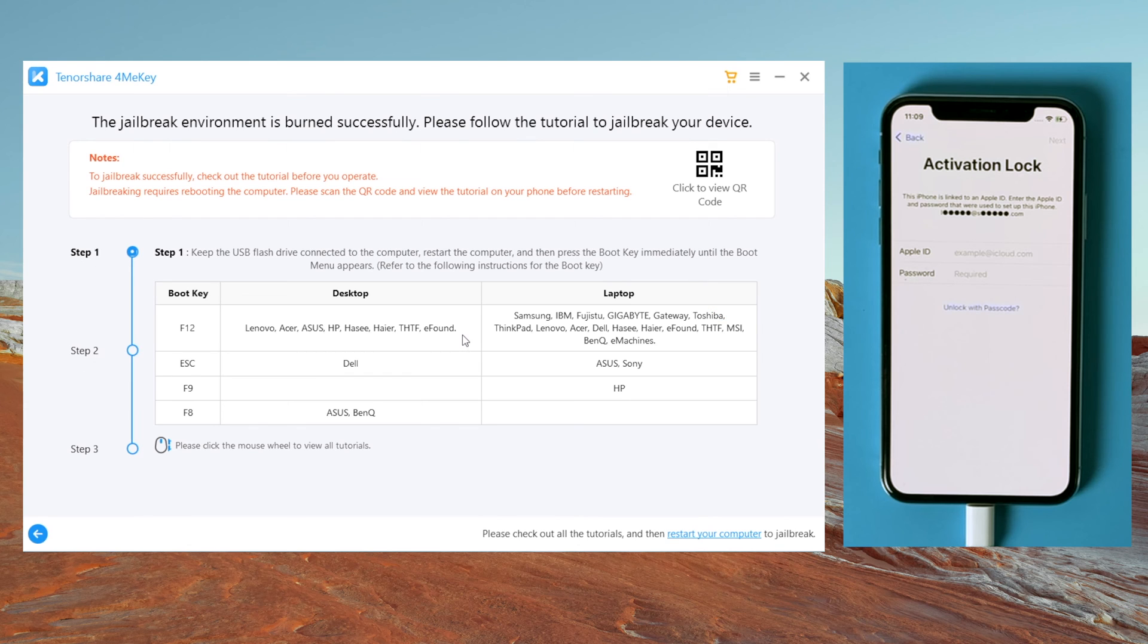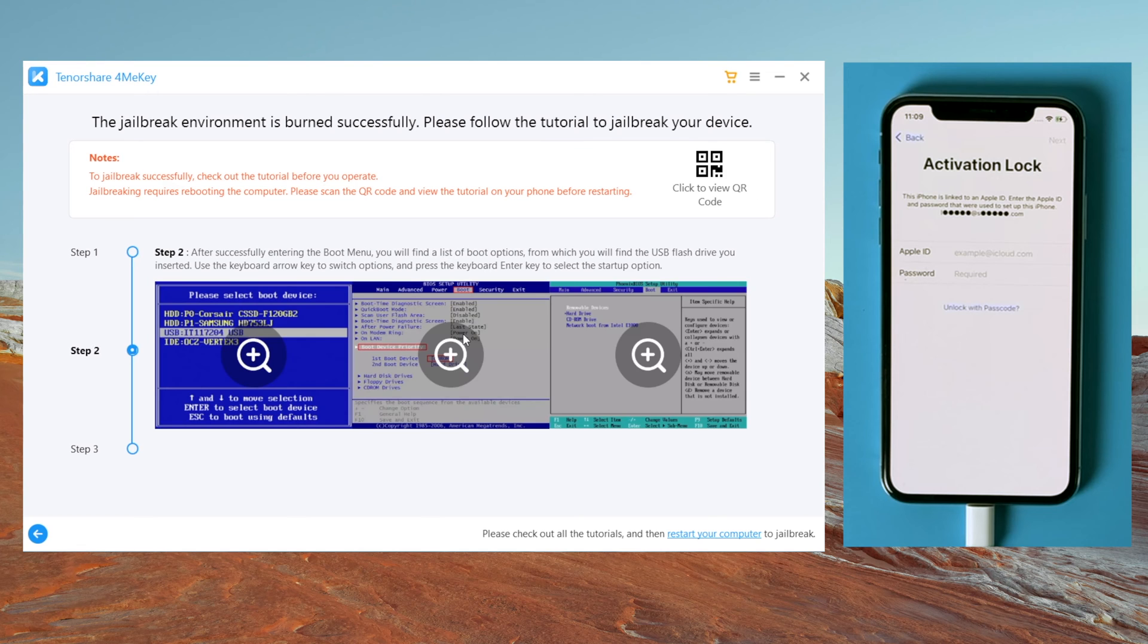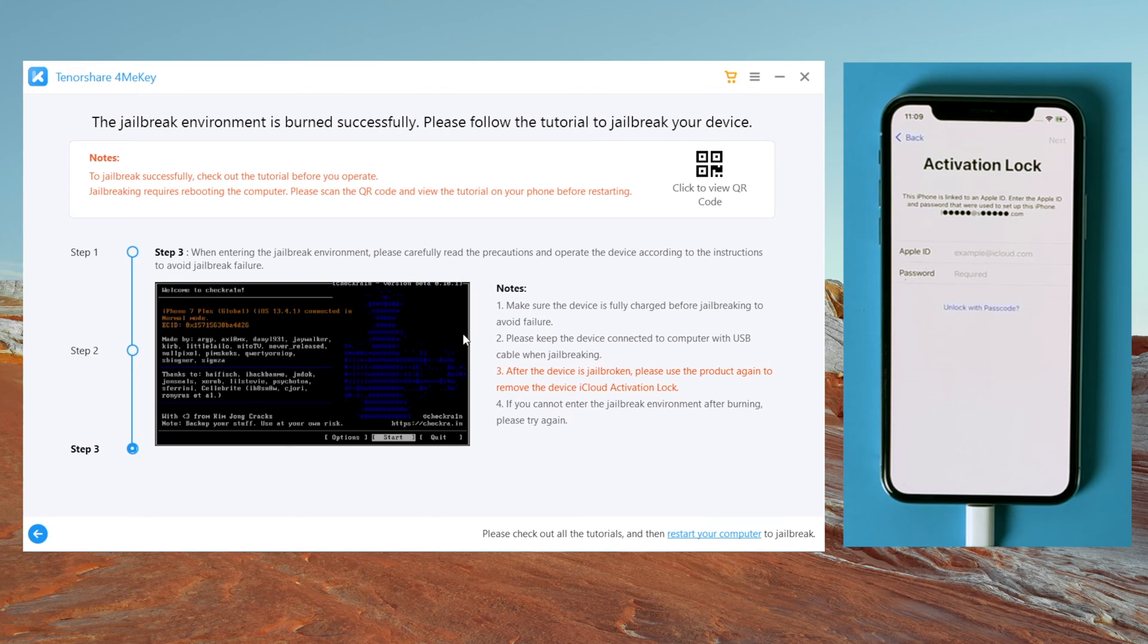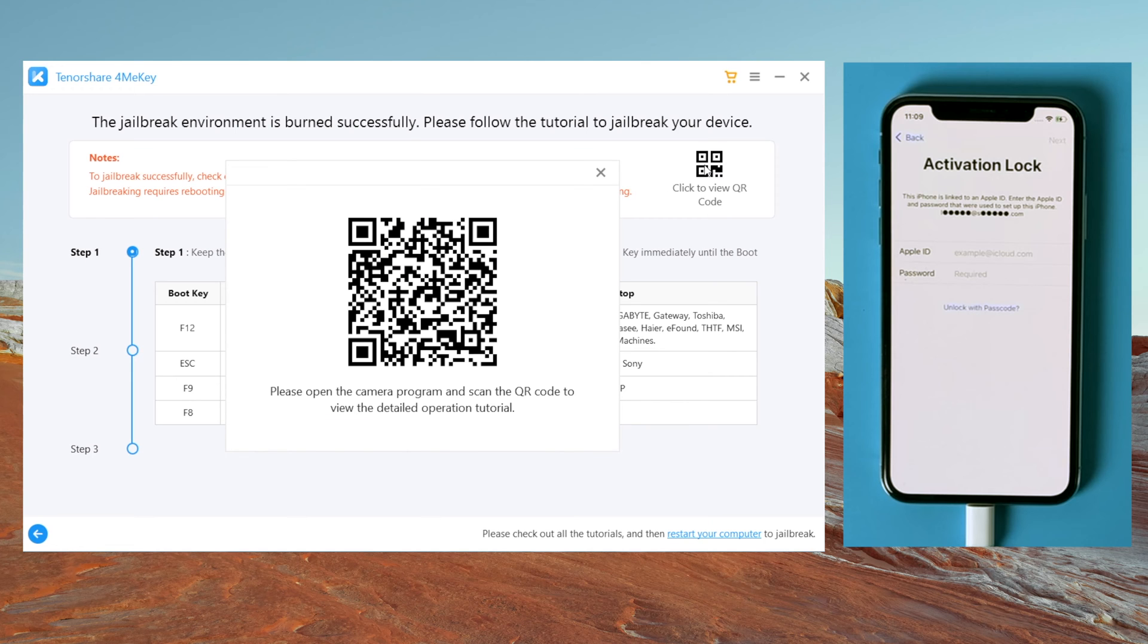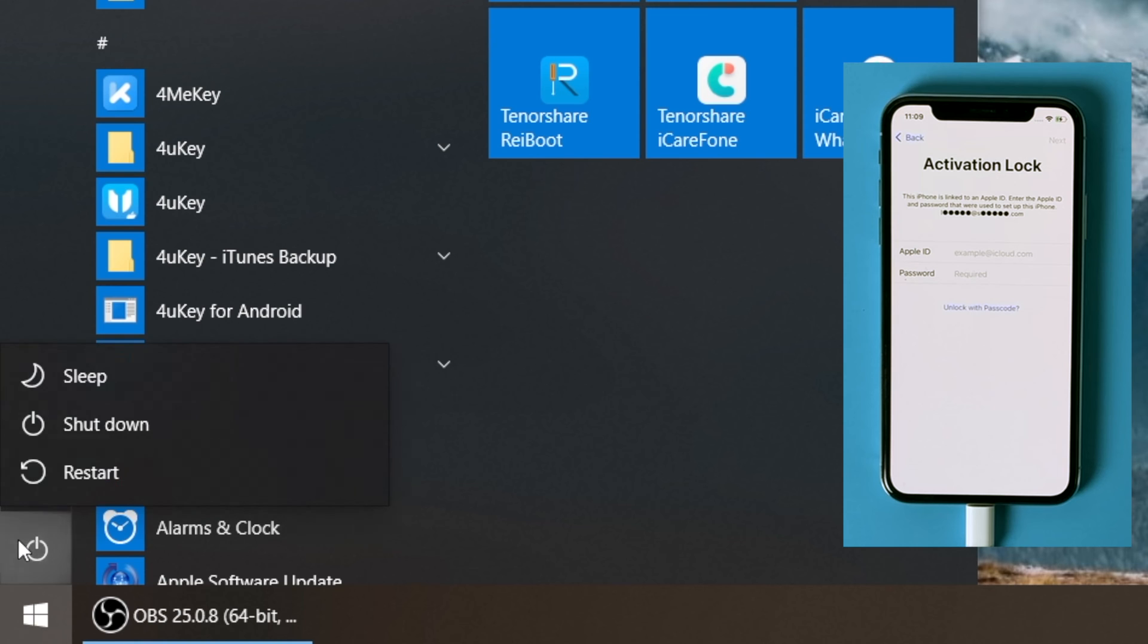When the jailbreak environment is burned successfully, you'll see the tutorial to jailbreak in the following steps. You can scroll to view it, or scan the QR code on the upper right corner to view the tutorial on your phone. When you finish reading, restart your computer.